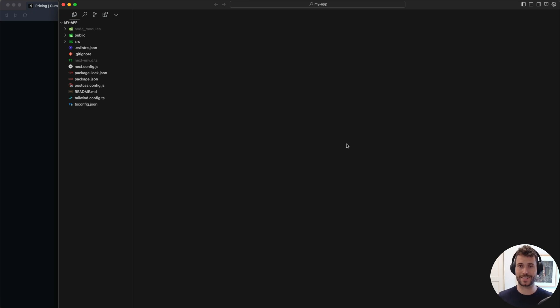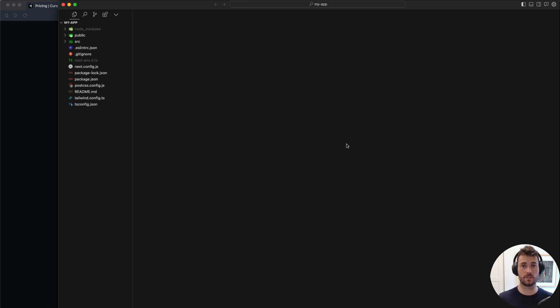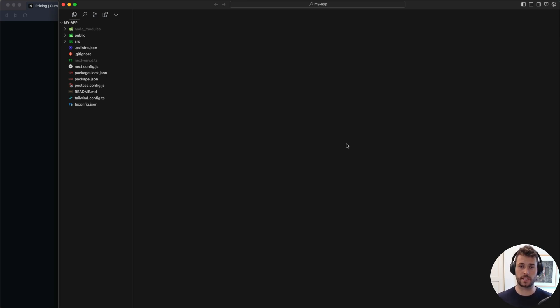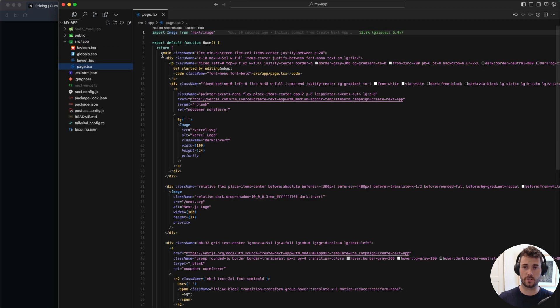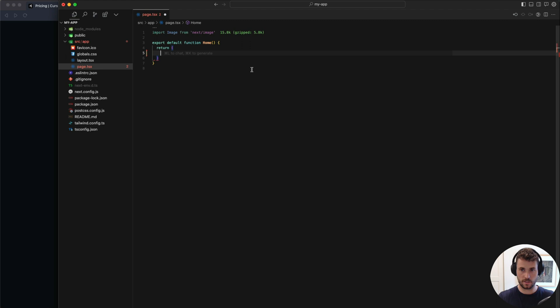Alright, so we opened up in Cursor. As you can see, it looks exactly like VS Code. You can use the same extensions you are used to in VS Code. So basically, it is VS Code, just with the AI enhanced capability. To use the AI, all you got to do is just remove some of all this, ask the AI to create something.